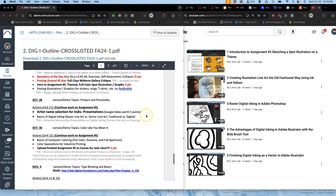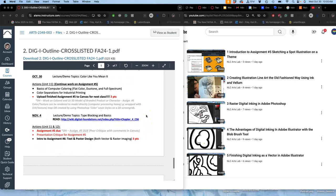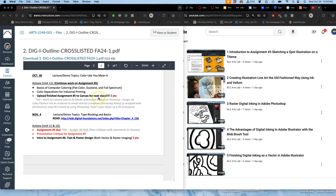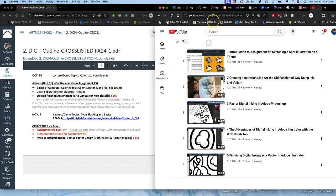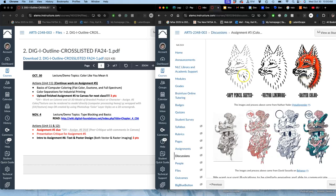All right, so here we are on All Hallows Eve Eve, October 30th. The goal by 11:59 tonight is to get Assignment 5 uploaded. Assignment 5 has three requirements. It's what we've been working on - the spot illustration.